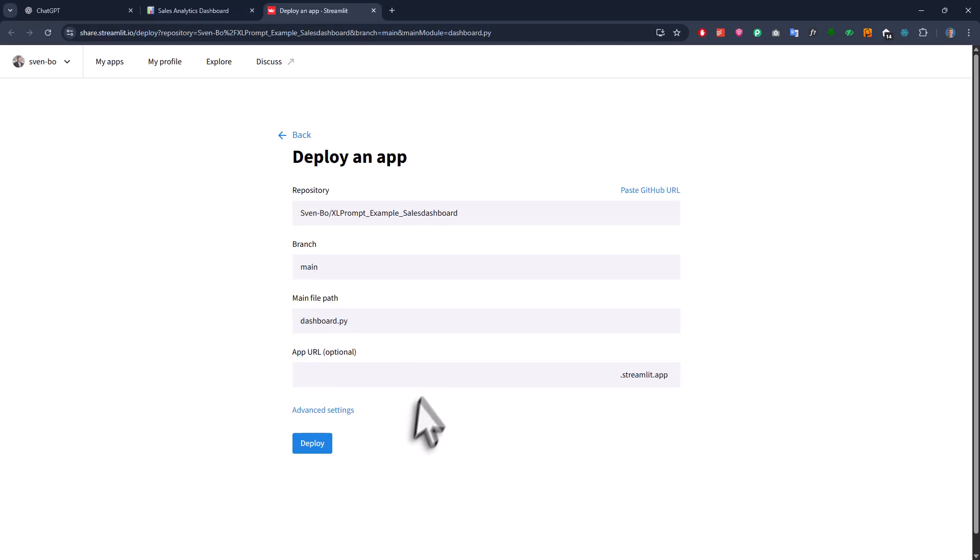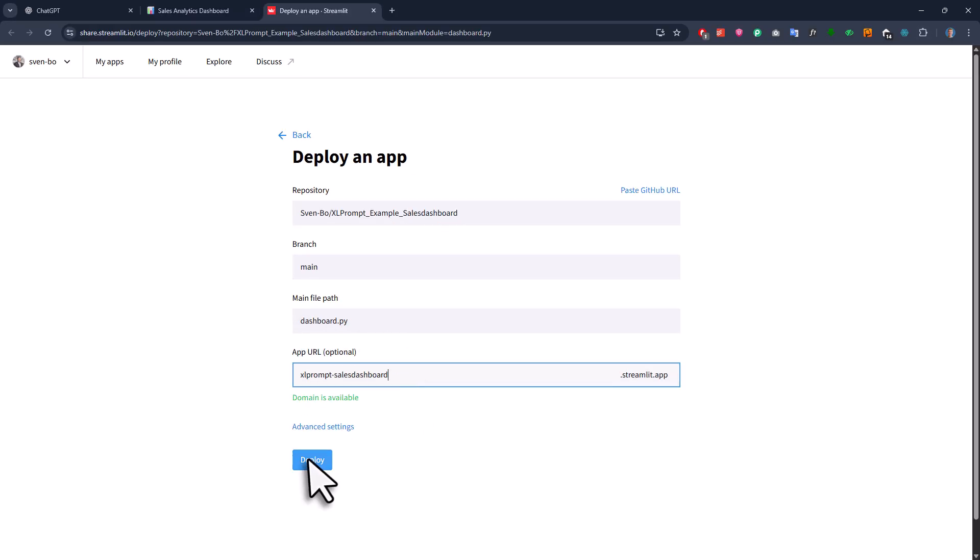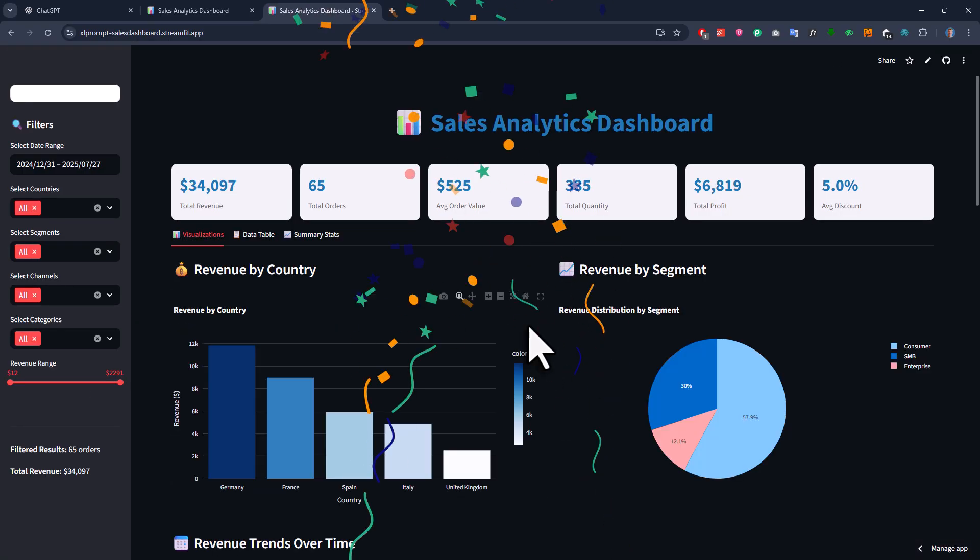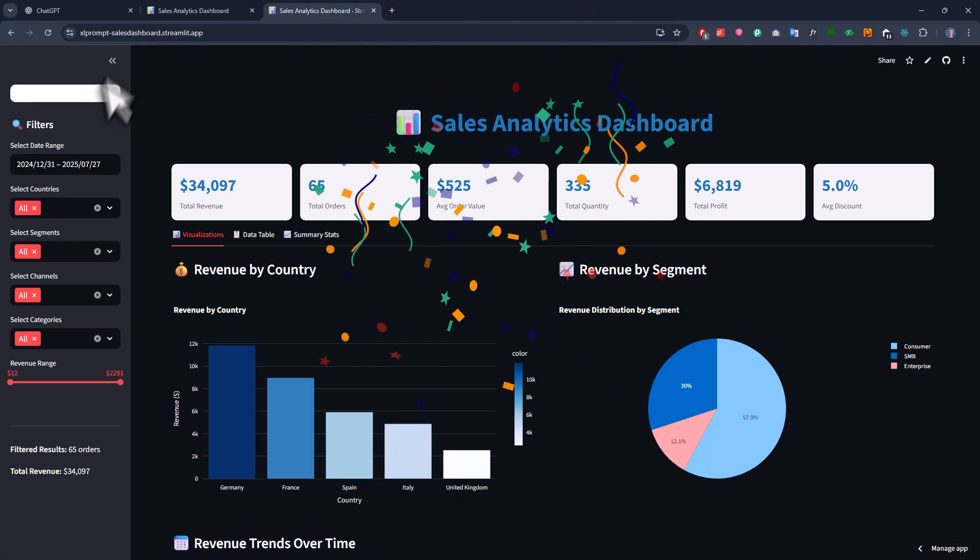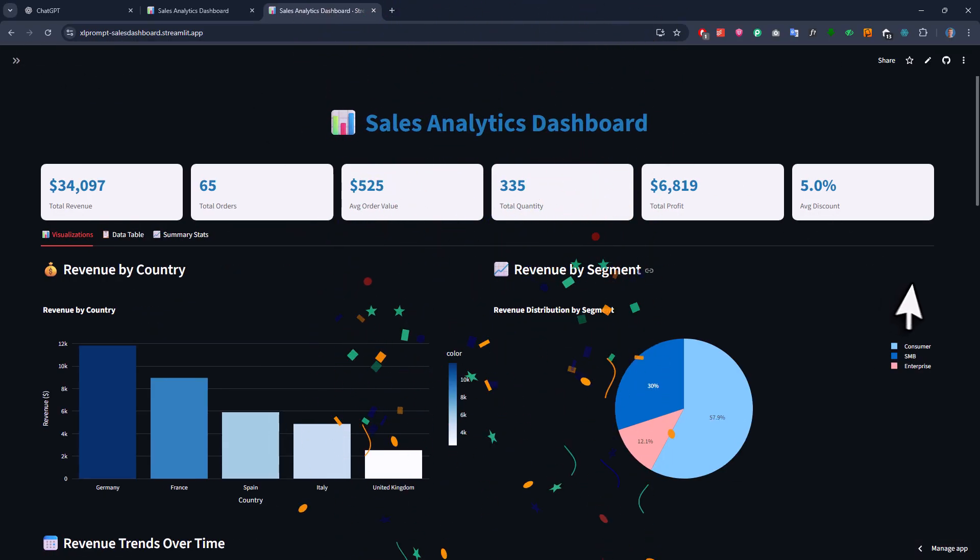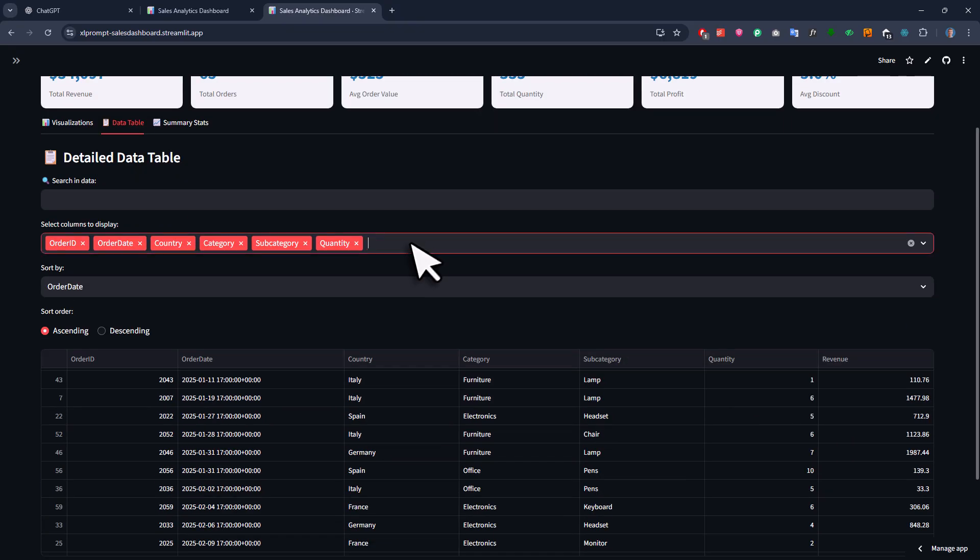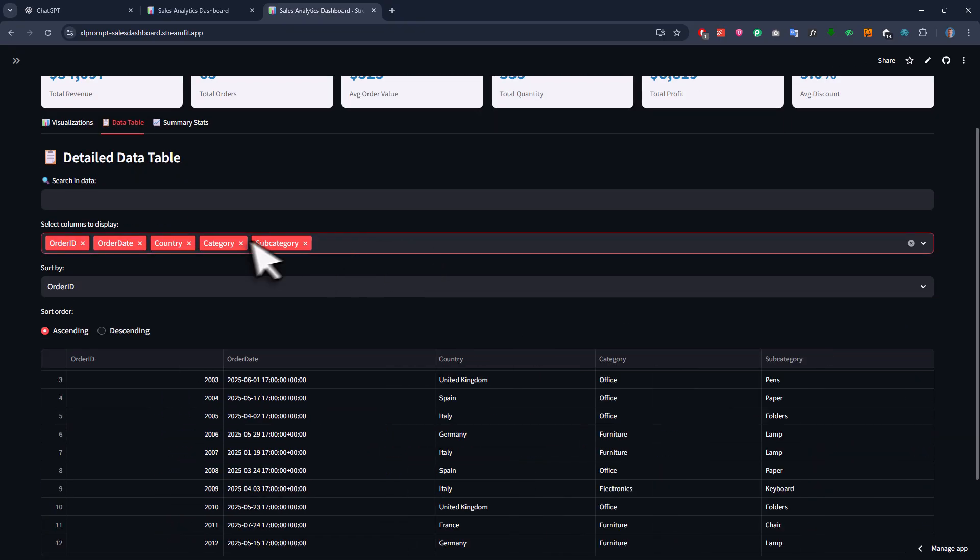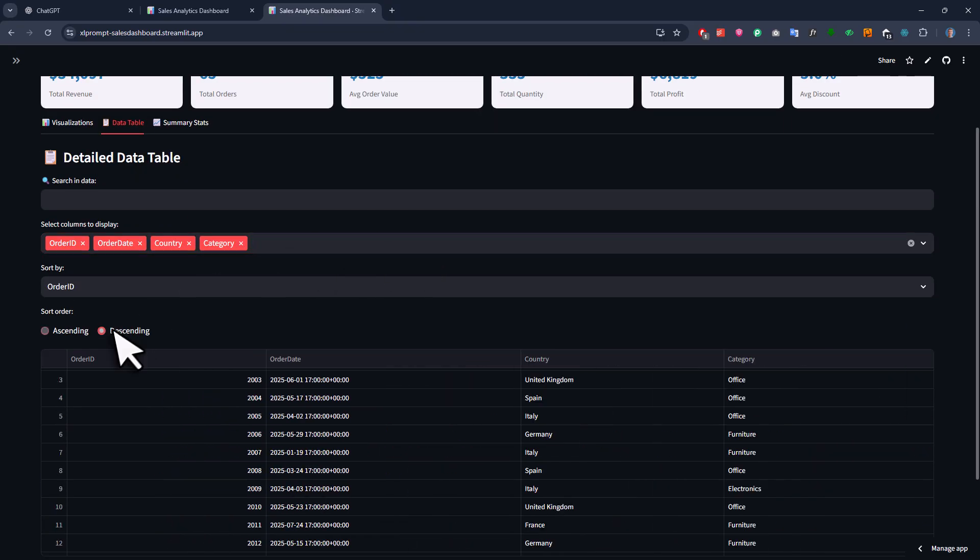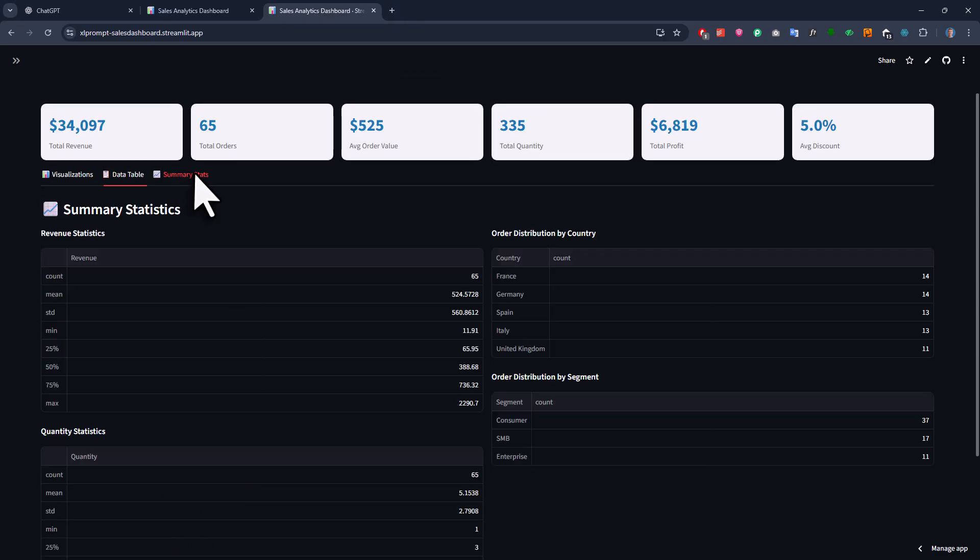Next, I just enter a custom URL. And just like that, we have got a live dashboard on the web where I can explore and filter my data. So just imagine the look of your colleagues faces when you built a full dashboard from Excel in under 5 minutes with all the key insights nicely formatted.